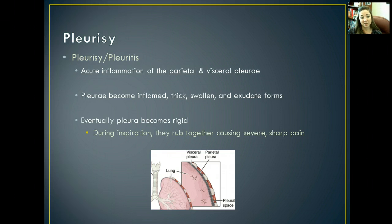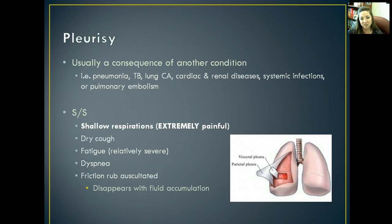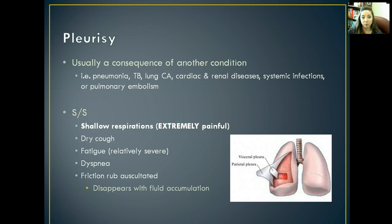Eventually the pleura becomes really rigid, and whenever you breathe in deep those rigid pleura rub together and it creates a sharp stabbing pain for the patient. Usually it's a consequence of some other condition - it typically doesn't occur on its own. If the patient has a history of pneumonia, tuberculosis, lung cancer, cardiac or renal disease, a systemic infection, or pulmonary embolism, you might start seeing the signs and symptoms of pleurisy.